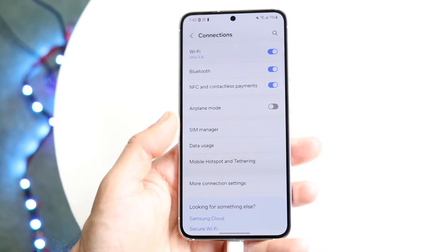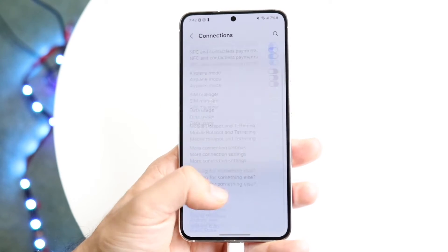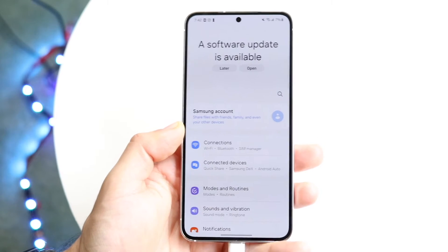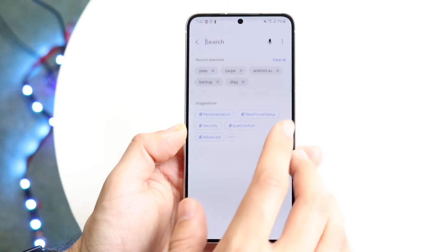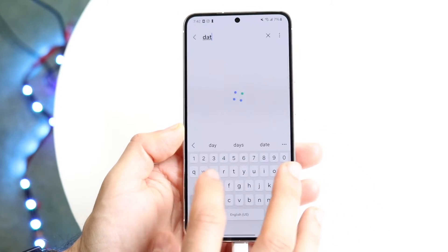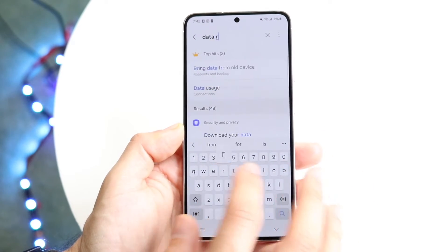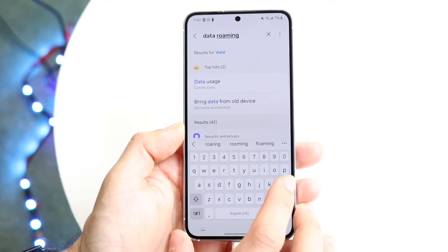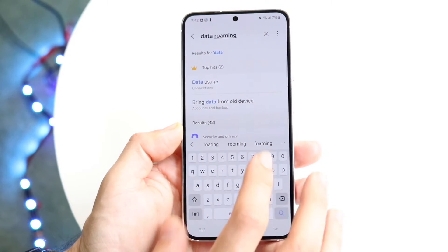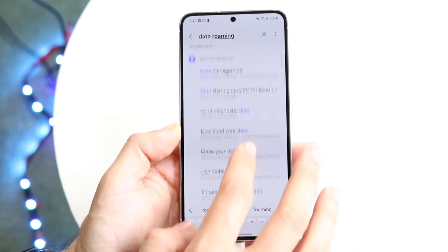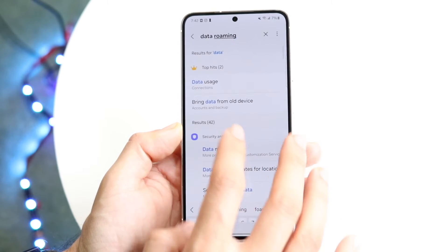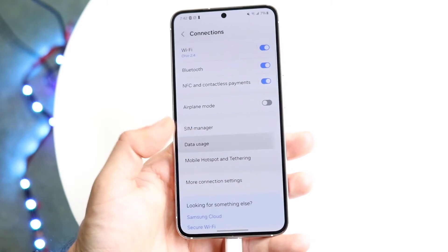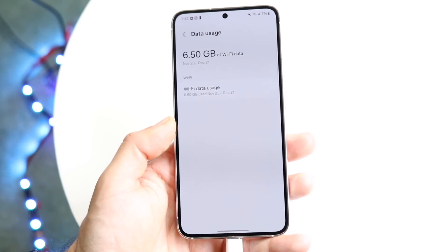Within your cell connection settings, you should be able to find it here. If for some reason you're not able to find it, you can also just search it. So you can just search for "data" and then "roaming" and you should be able to find that particular feature. You should be able to turn it on within these particular panels.